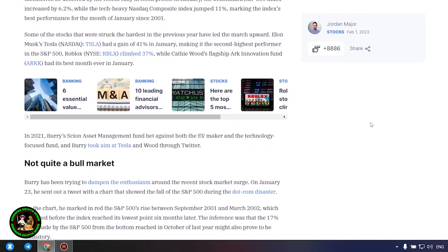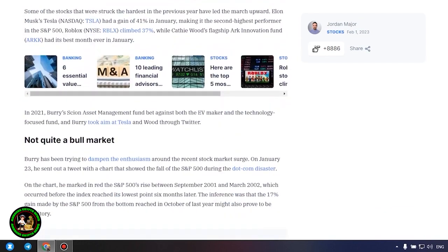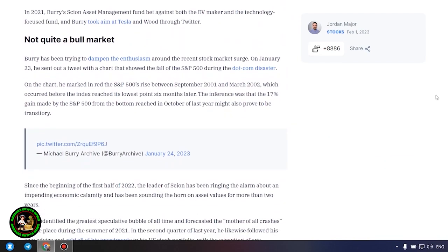Not quite a bull market. Burry has been trying to dampen the enthusiasm around the recent stock market surge. On January 23, he sent out a tweet with a chart that showed the fall of the S&P 500 during the dot-com disaster. On the chart, he marked in red the S&P 500's rise between September 2001 and March 2002, which occurred before the index reached its lowest point six months later. The inference was that the 17% gain made by the S&P 500 from the bottom reached in October of last year might also prove to be transitory.